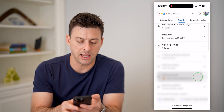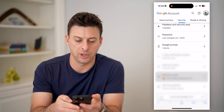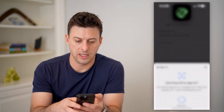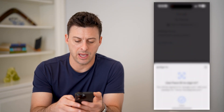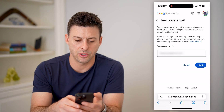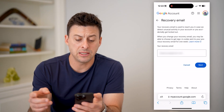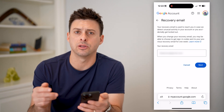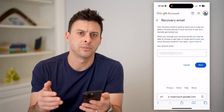I can tap on that recovery email address, and it will verify that I am actually Trevor here. After it goes through that, I can change or edit what that recovery email address is.